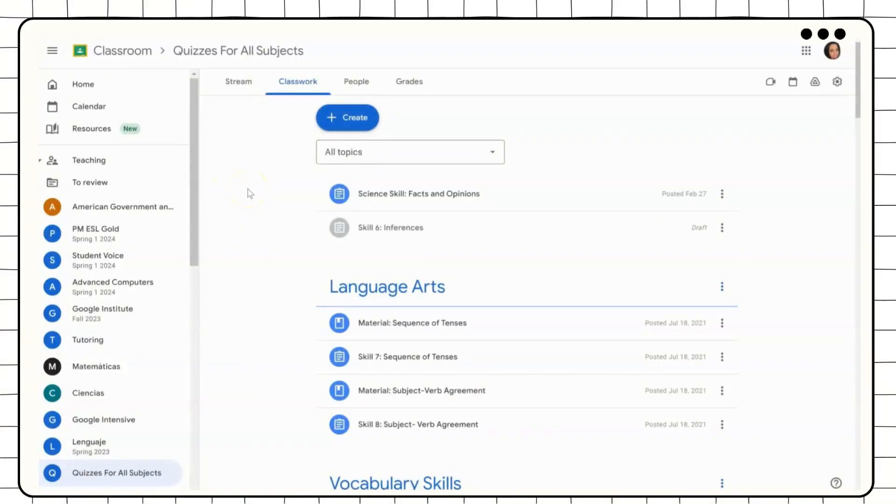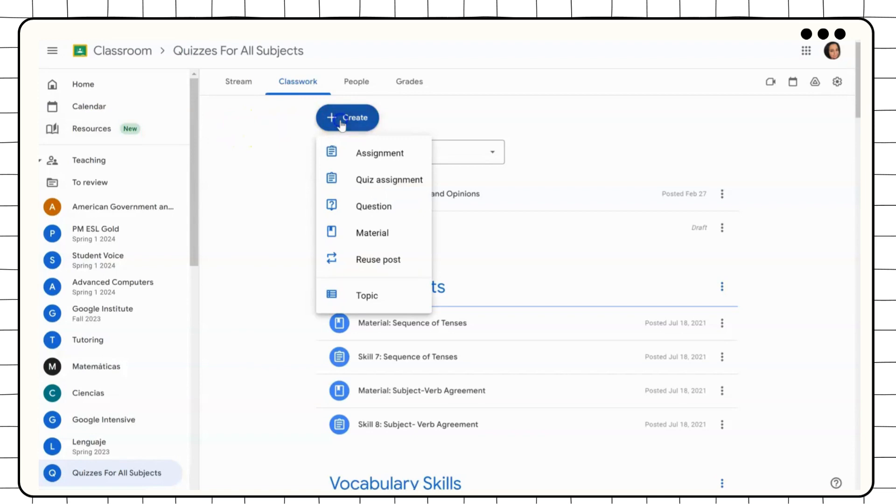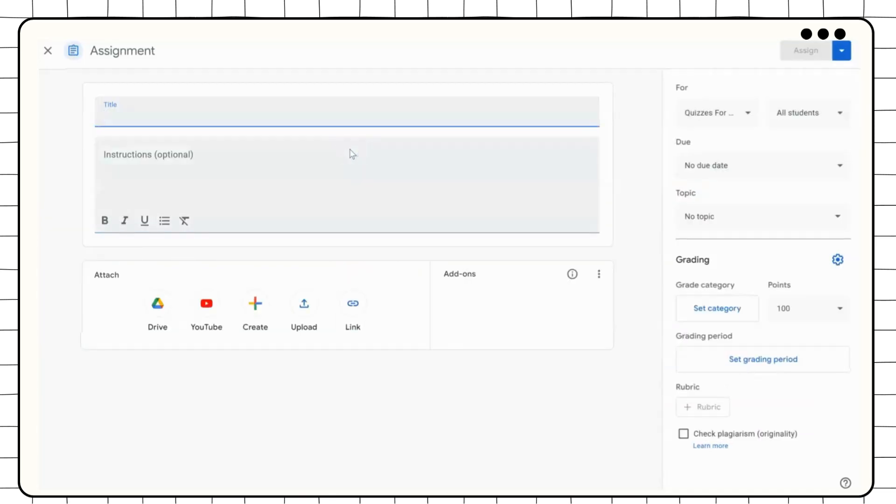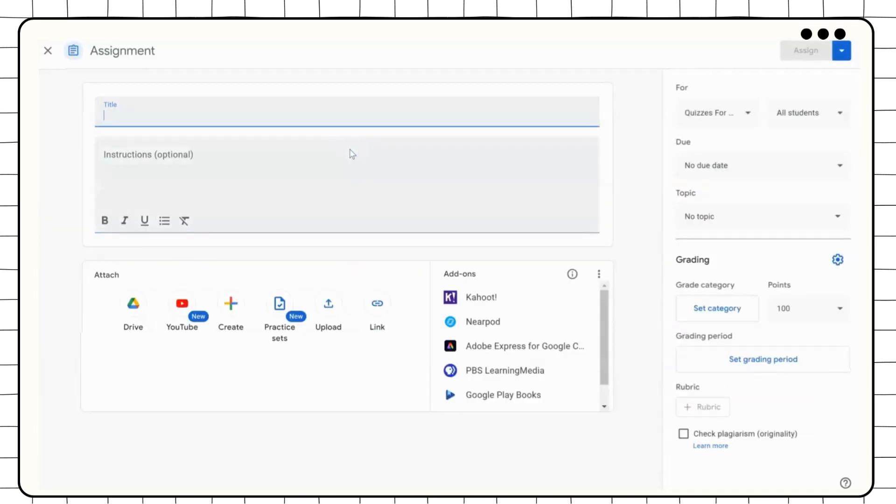To create a video, instructors can go to the resource button on the Google Classroom or create an assignment. In assignment, click on YouTube.